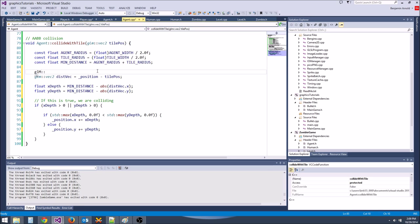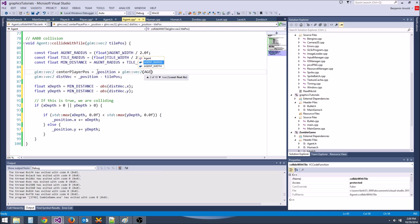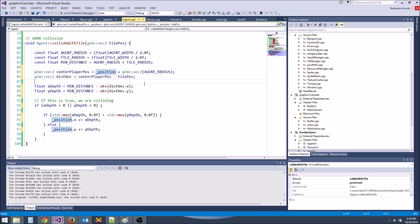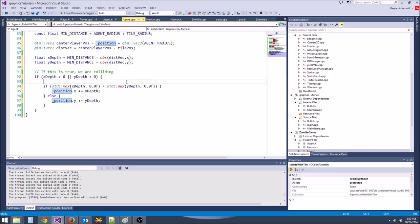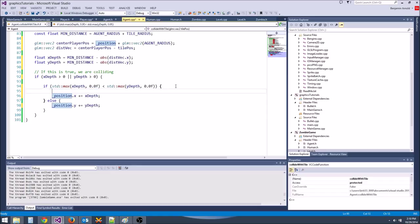So let's say glm::vec2 center_player_pos equals position plus glm::vec2(agent_radius). Now we can use center position minus top position to get the proper distance vector. Depending on whether x depth is negative or positive, we'll determine which direction we push out.